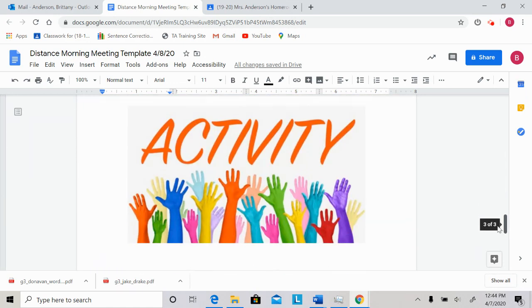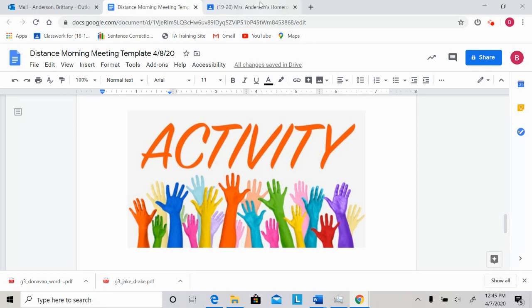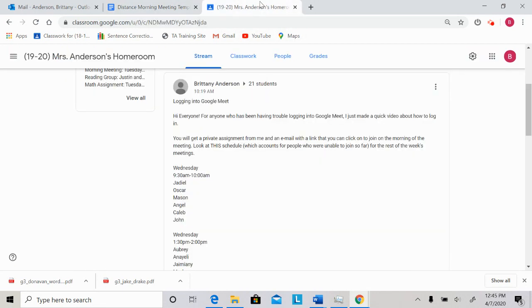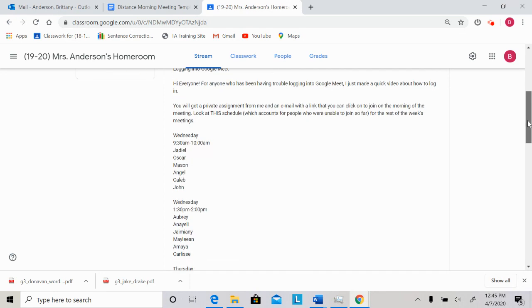After our share we're gonna move on to our activity. Our activity today is just going to be a Google Classroom Google Meet review really quick. So on Google Classroom this is posted under the announcements. It is some directions for logging into Google Meet along with an updated schedule for this week only. And the reason it's updated for this week only is because anyone who missed a session this week because they weren't able to attend or my Friday groups who weren't able to meet I scheduled you in for a makeup group.